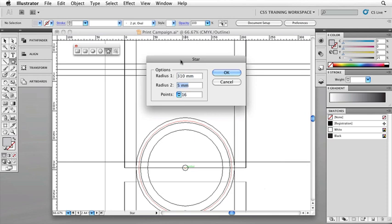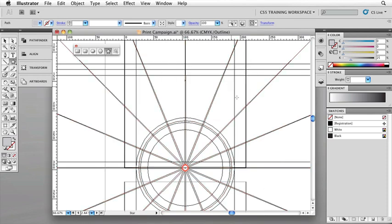So when you've got those set, just go ahead and click okay. And you can see that custom star shape has now been created perfectly centered on our wheel graphic at the bottom. Now, whilst it's cool, it's also very much in the way.